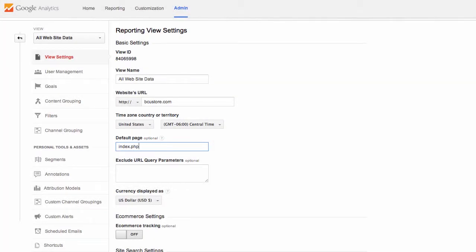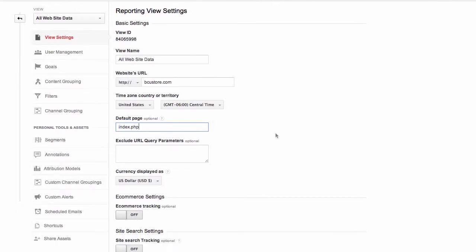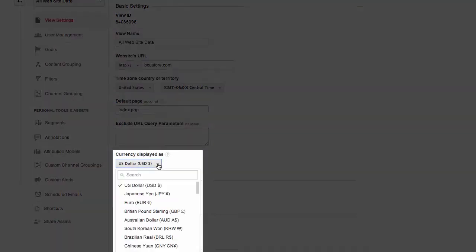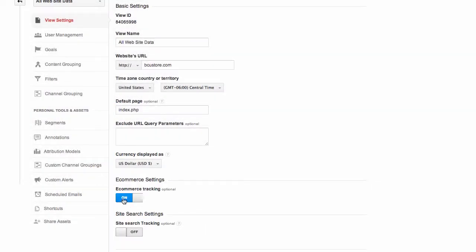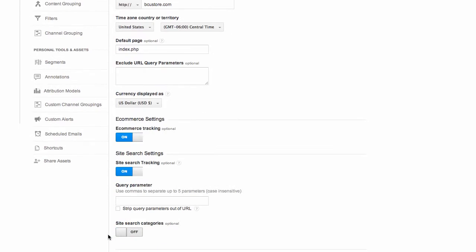If you want to work in different currencies, you should adjust the currency setting here. Now let's turn on e-commerce tracking and site search tracking.